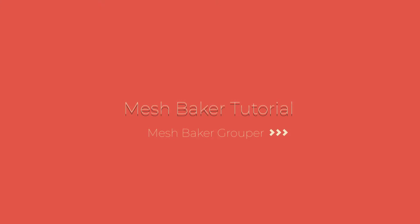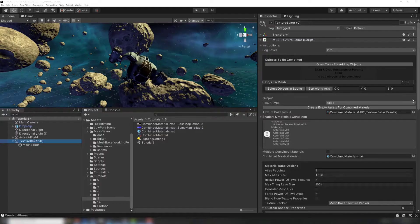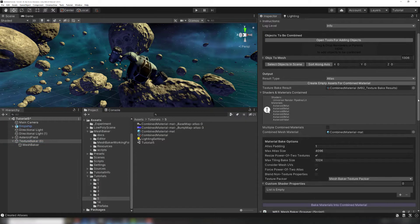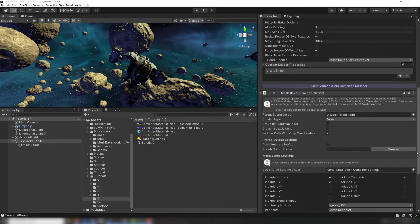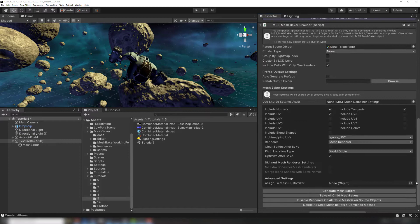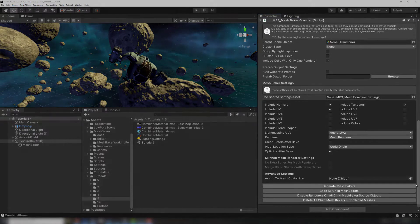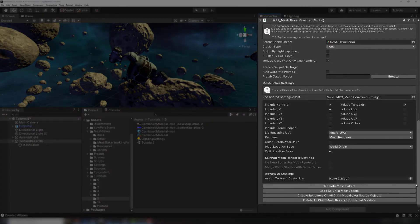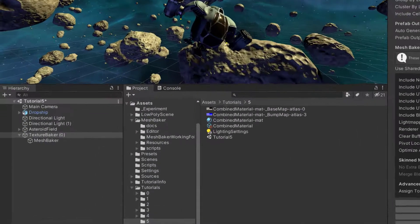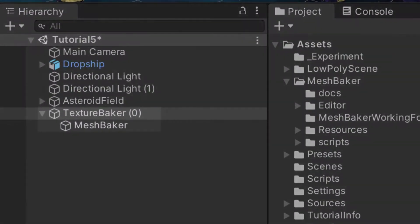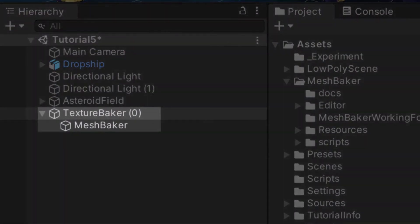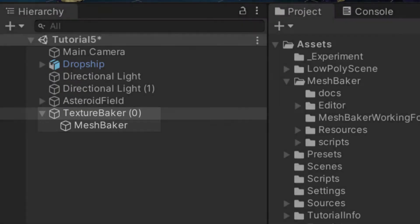Today we will be talking about the Mesh Baker Grouper. Our Texture Baker tutorials show that the Texture Baker has a Mesh Baker Grouper component attached. Each Texture Baker can have multiple Mesh Baker children. The Mesh Baker Grouper is used to create and control these Mesh Baker components automatically.